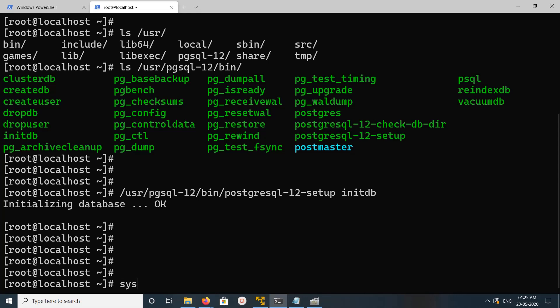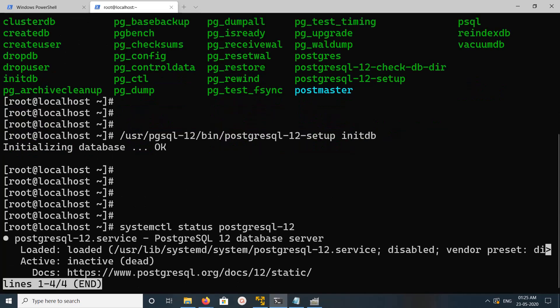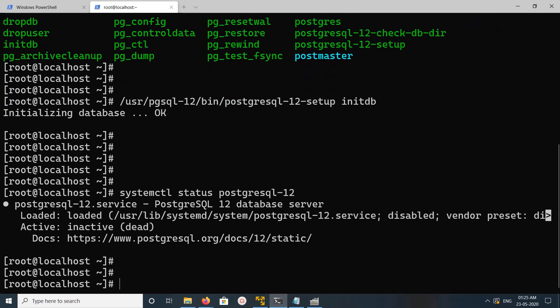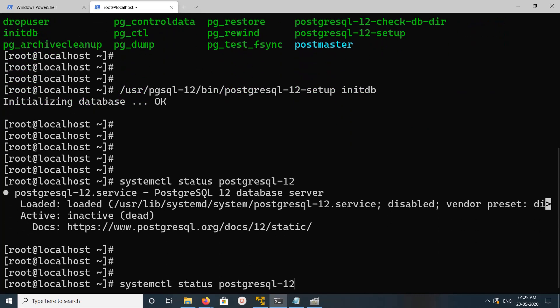Let me check the status of PostgreSQL service. PostgreSQL, it's stored. So it's loaded, but not active, it's inactive. We need to start it.